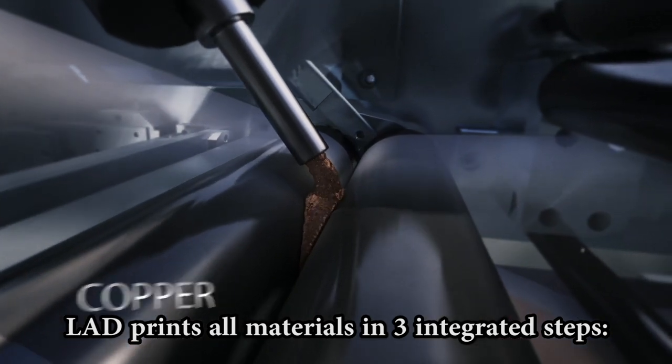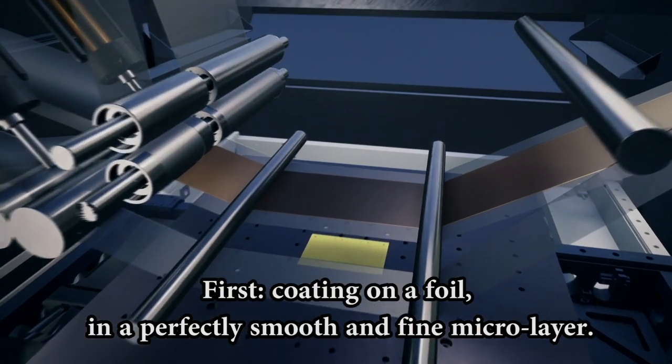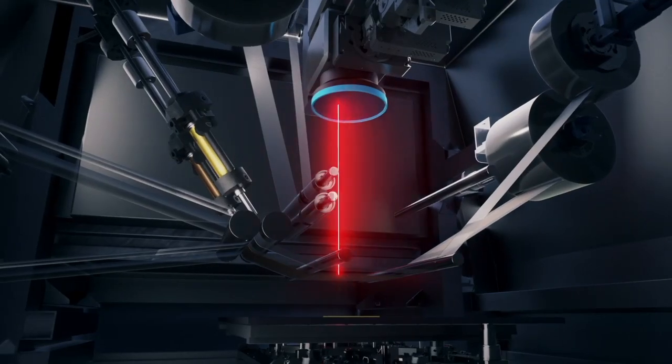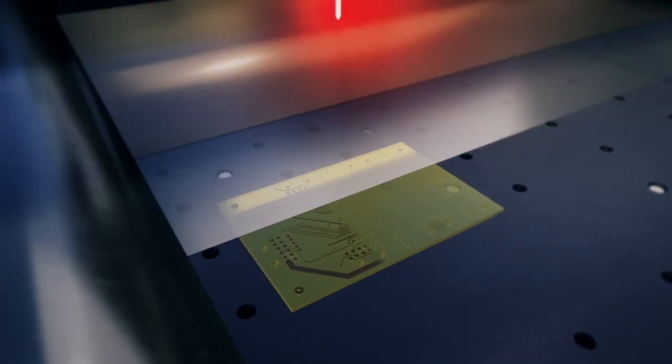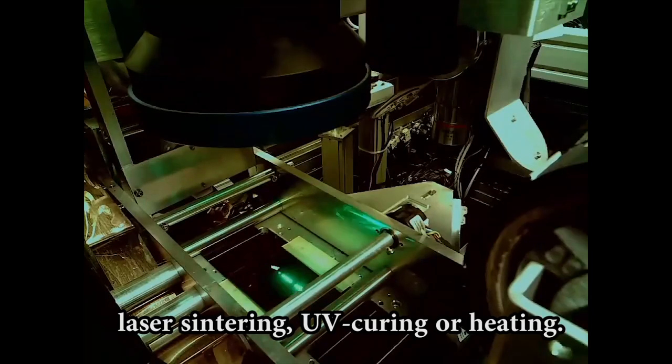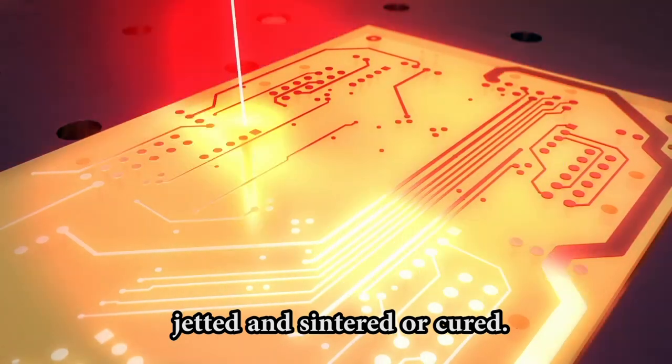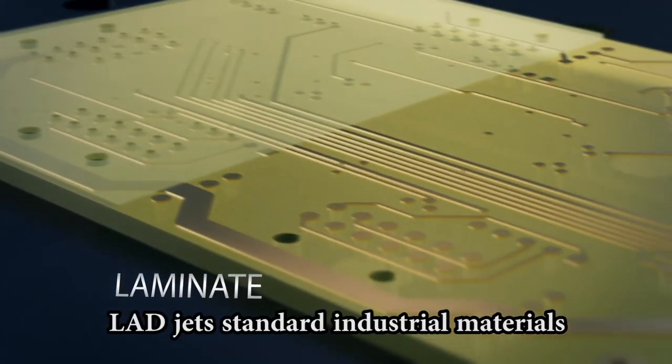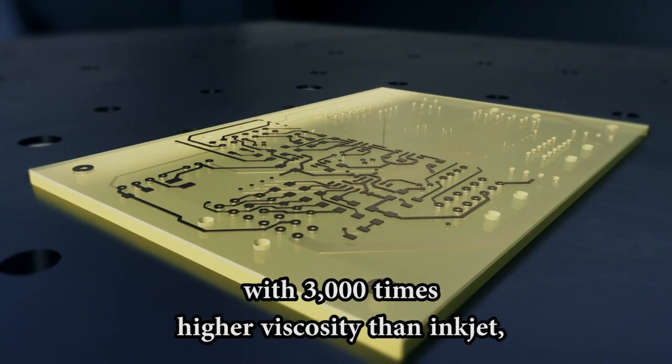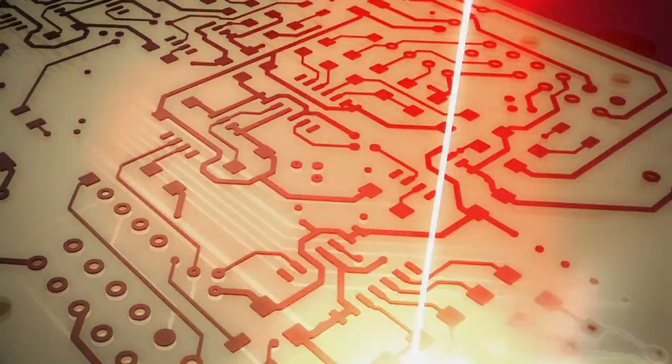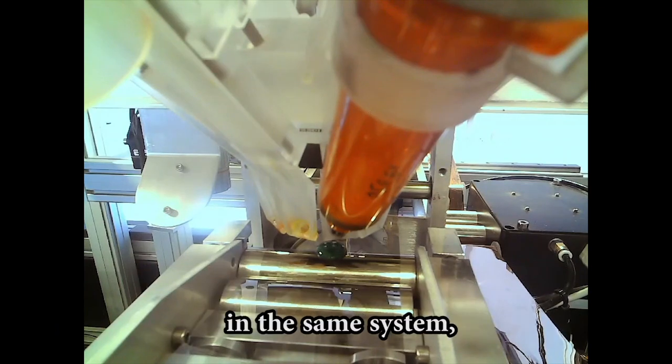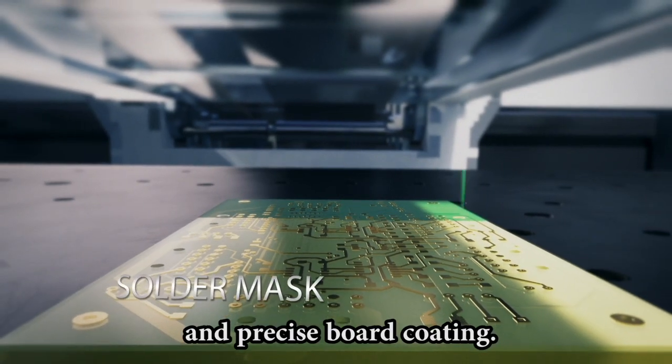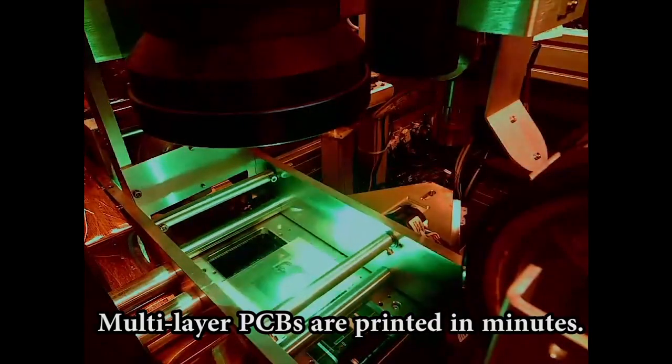Every day innovative electronic designs enable new product functionalities. Cars are becoming autonomous, cell phones keep becoming lighter, thinner, and more powerful. But traditional production tools are now reaching their limits. Cutting-edge electronics call for cutting-edge manufacturing technologies. Introducing IoTech's LAD, a breakthrough additive manufacturing technology for electronics.